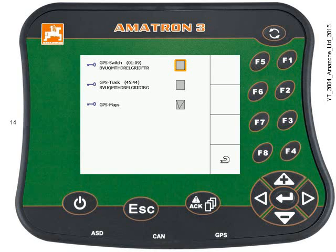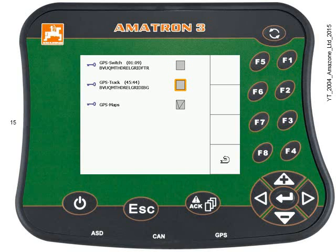We've got three pieces of software installed in the Amitron 3. GPS Switch is your automatic section control. I can use the arrow keys to highlight the different pieces of software. We've also got GPS Track — this is the parallel guidance system — and you can see we've got 45 hours of free use of this software, after which we'll be locked out. So we have the option of purchasing it if we like it.